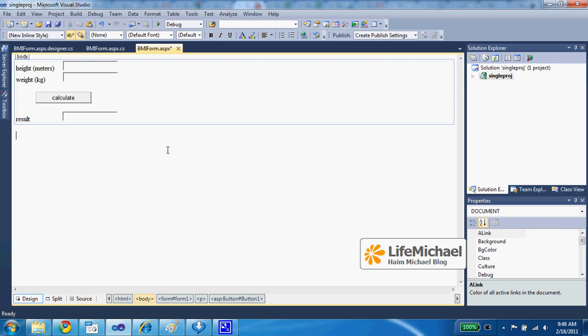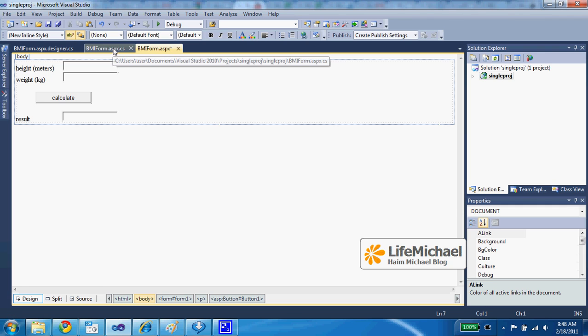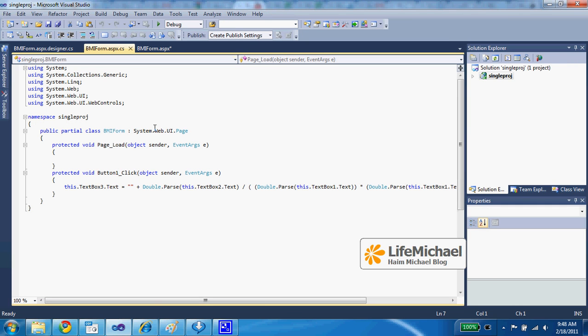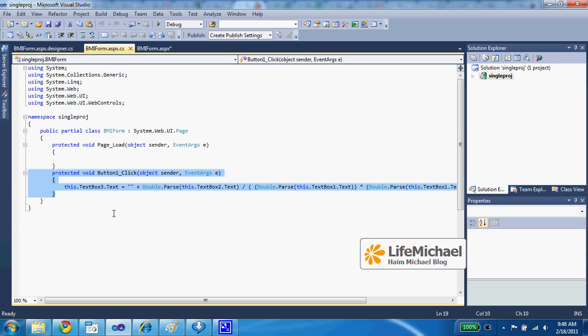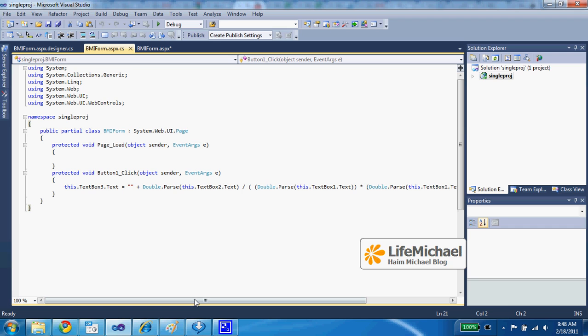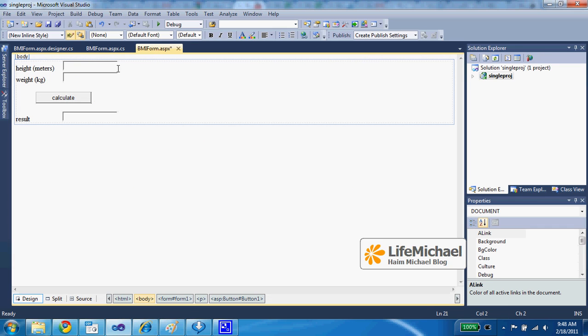If we check the code behind, over here, we can find the definition for button_one_click. And as you can see, when this function is invoked, then we actually get a calculation for the BMI value according to the values the user enters.